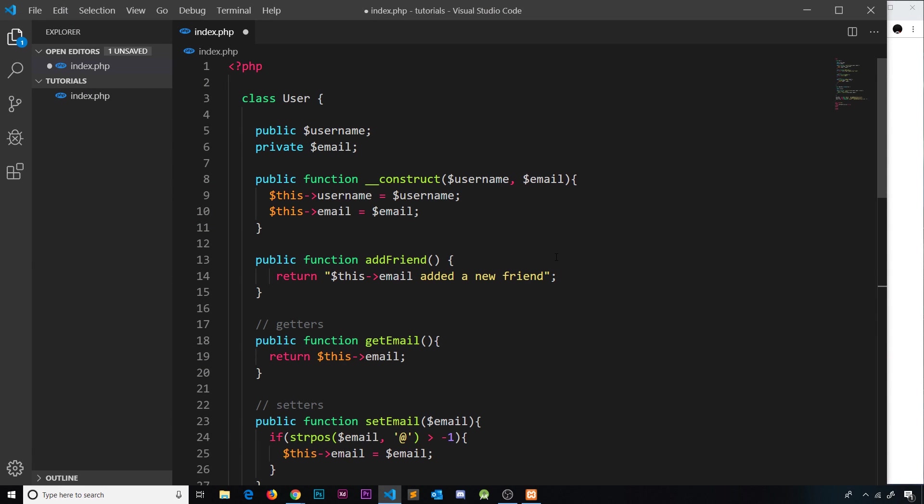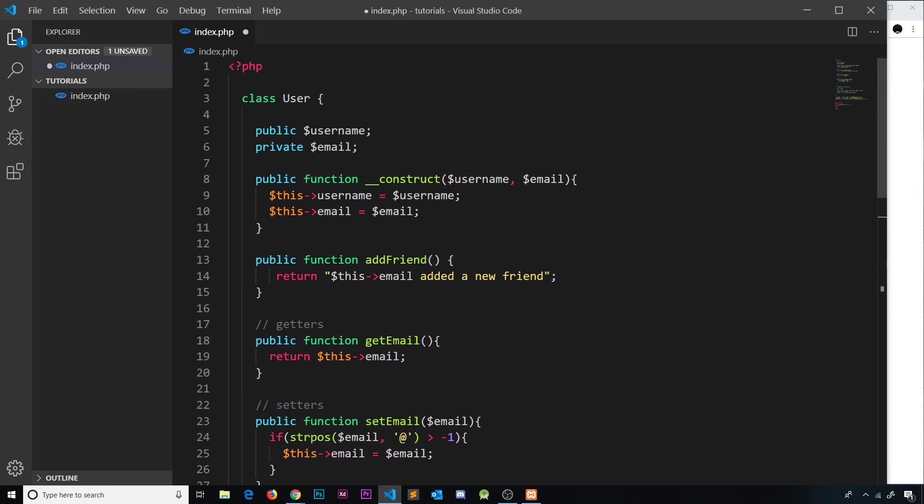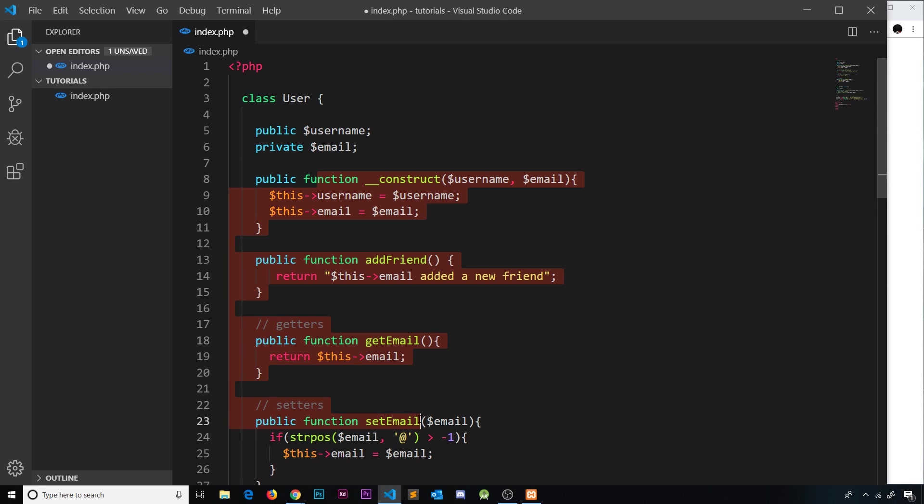Okay then my friends, so in this video I just want to take this one step further, this idea of inheritance, and talk about how we can actually override properties and methods. So at the minute when we create this admin user class over here, it's inheriting all of these properties - these two properties and these functions right here.